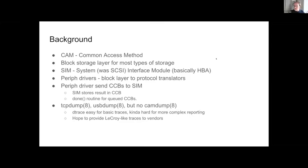The SIM, when it gets the CCB from the driver, will tell the hardware to do its thing. And when it's done, it fills in some information in the CCB and passes that back to the driver.